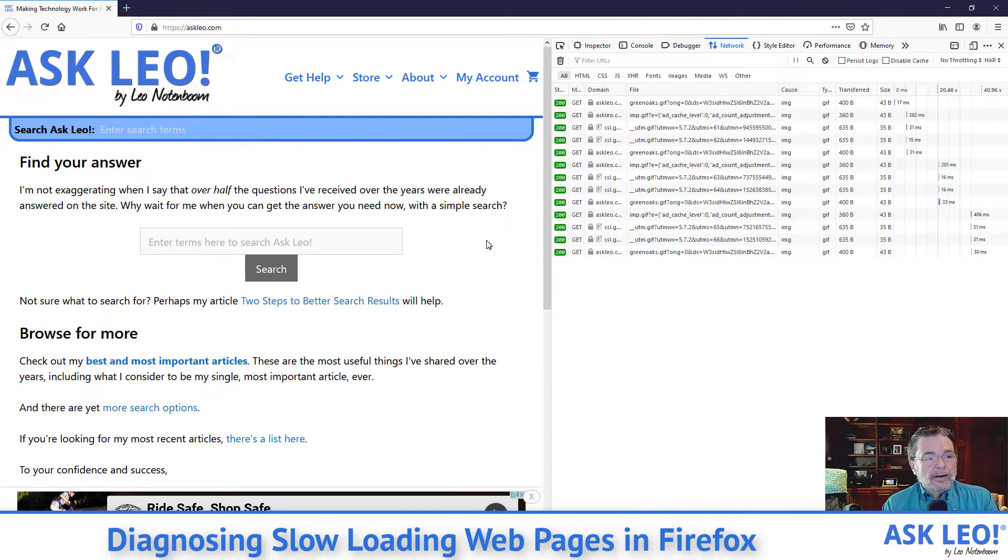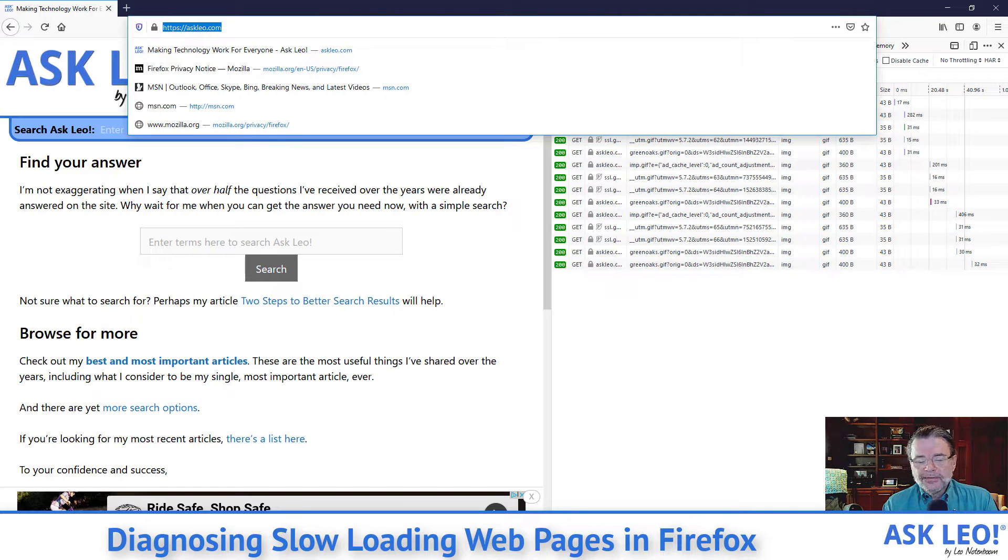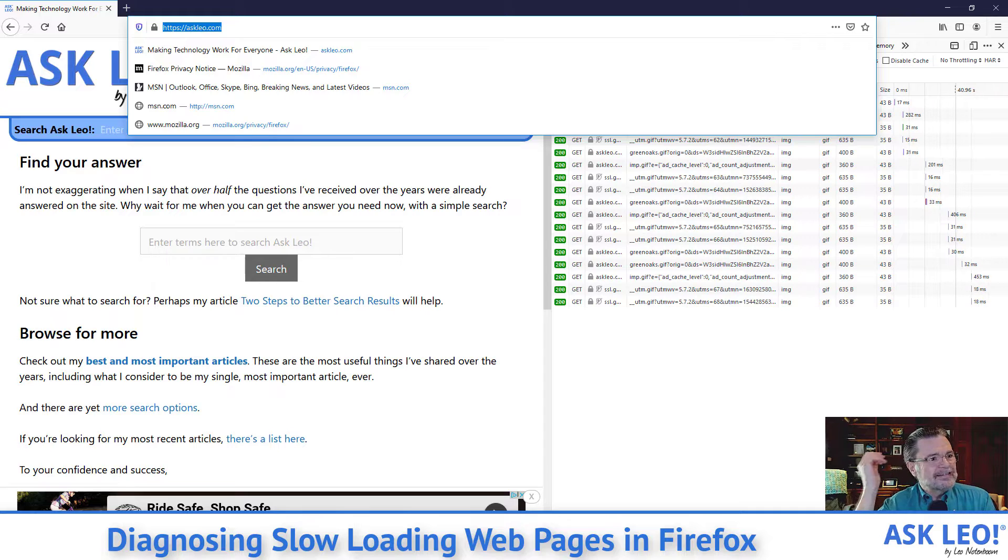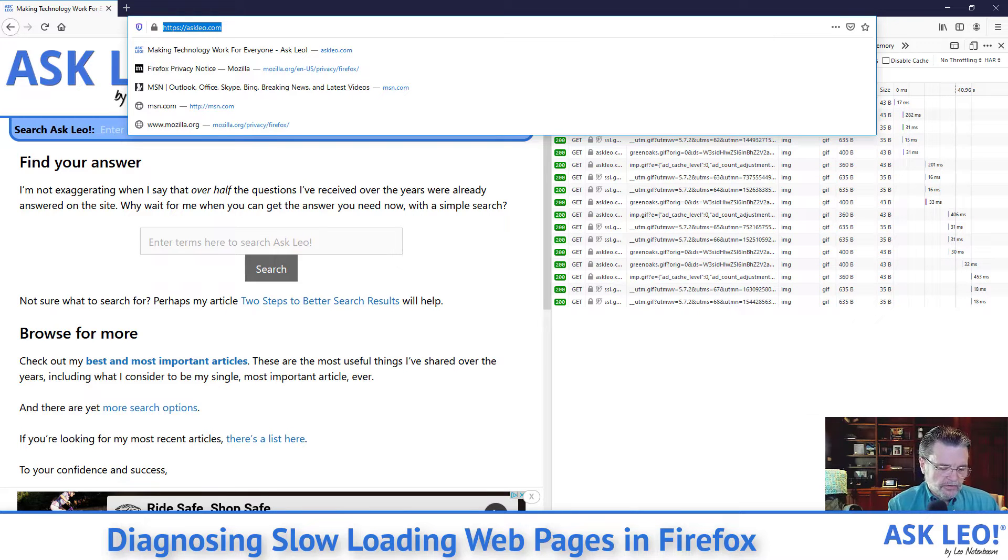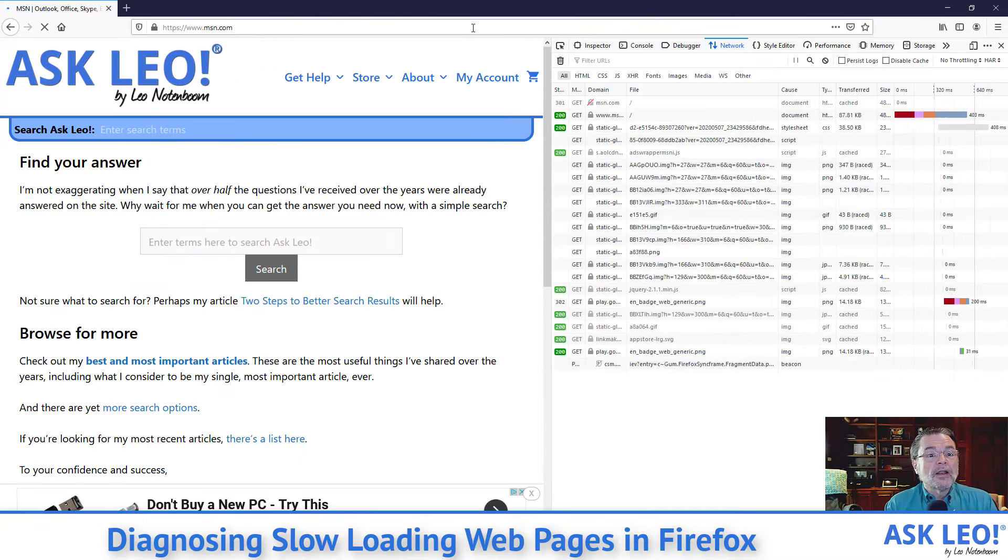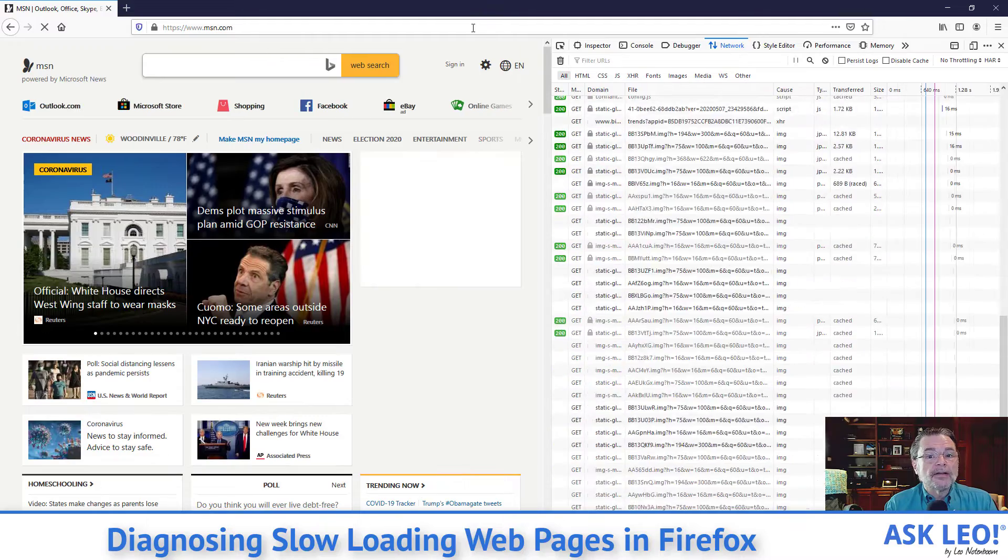Now, right now we're looking at an Ask Leo page. Ask Leo, fortunately, is fairly fast. I've worked on it hard to make it that way. So what I'm going to load up instead is just the MSN homepage, which I know has a lot of stuff on it.